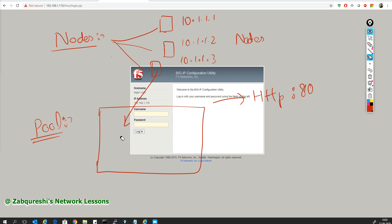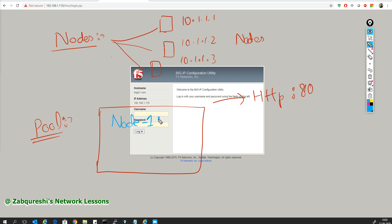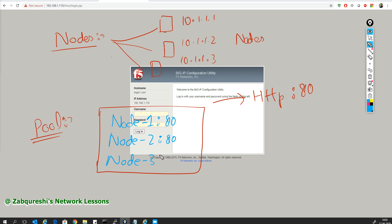So our pool member number one would be node 1 with service port 80, the second pool member is node 2 with service port 80, and node 3 would be our pool member 3 also with port 80. These are our pool members.